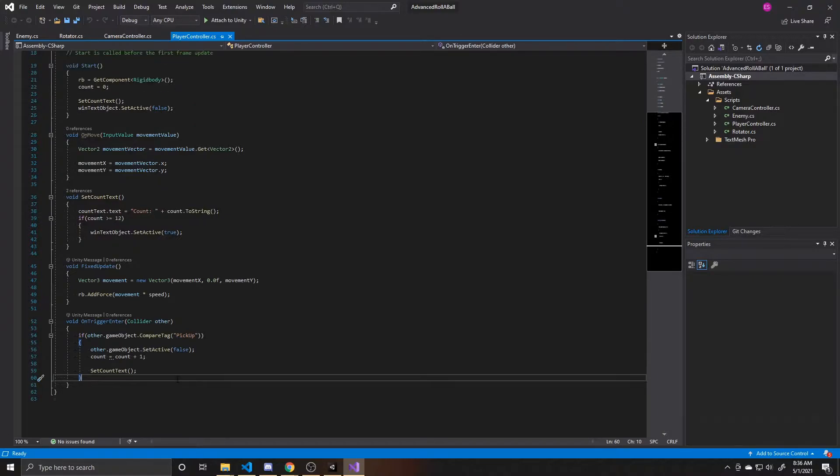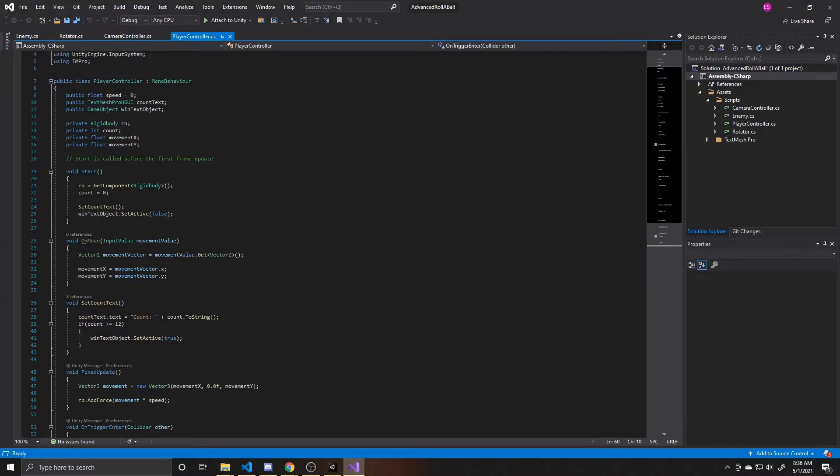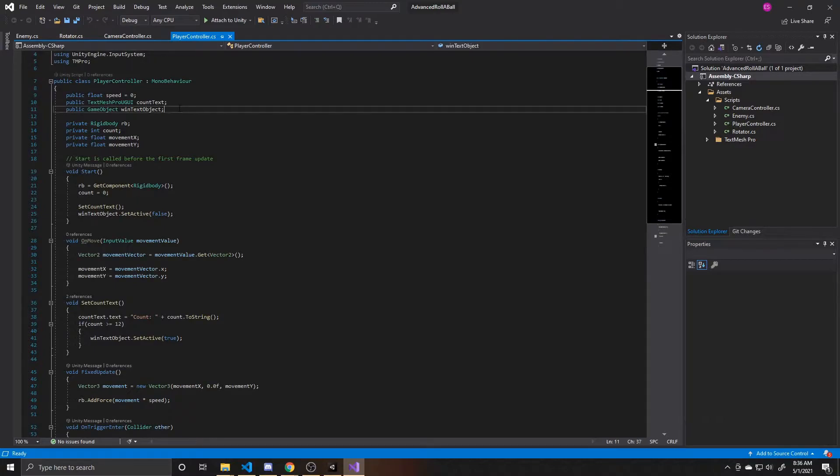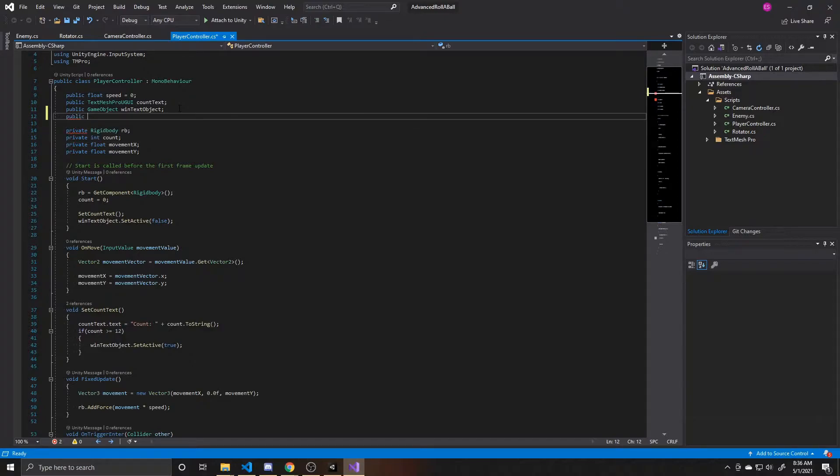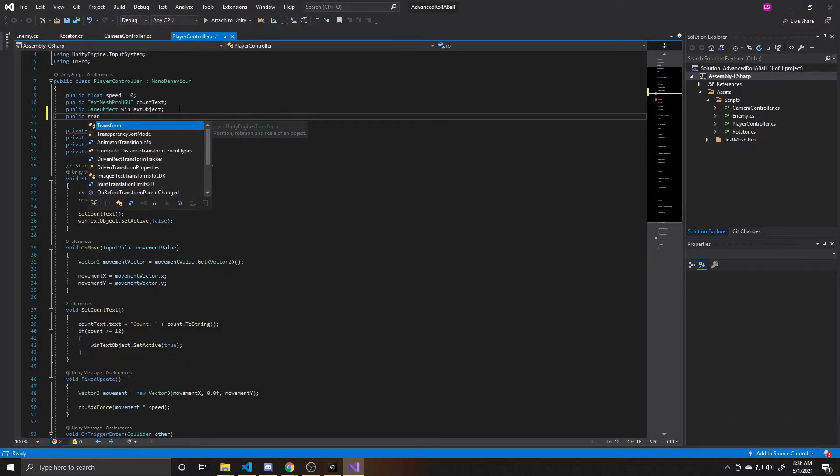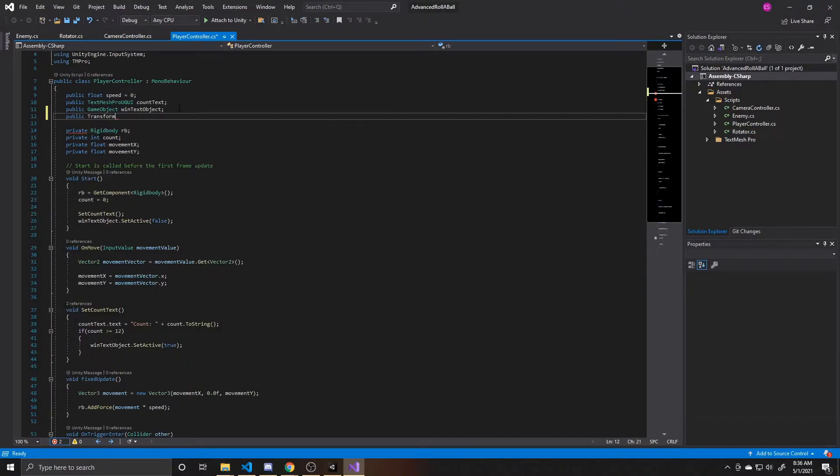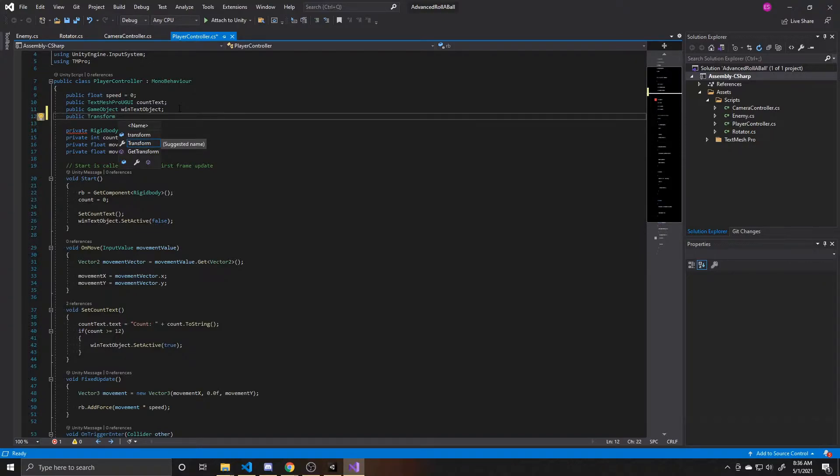So the first thing we need to do is go ahead and create a public reference to our respawn point. As we talked about in the previous video, we do public here, so that way we can add the reference inside of the inspector in the editor. And this is going to be a transform, which is going to be the location and rotation of an object, and we're going to call this respawn point.